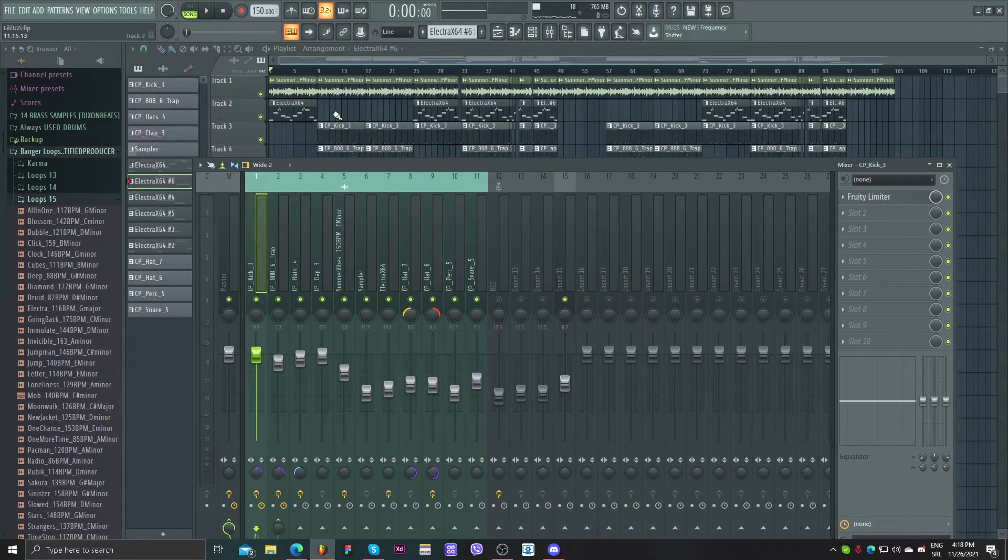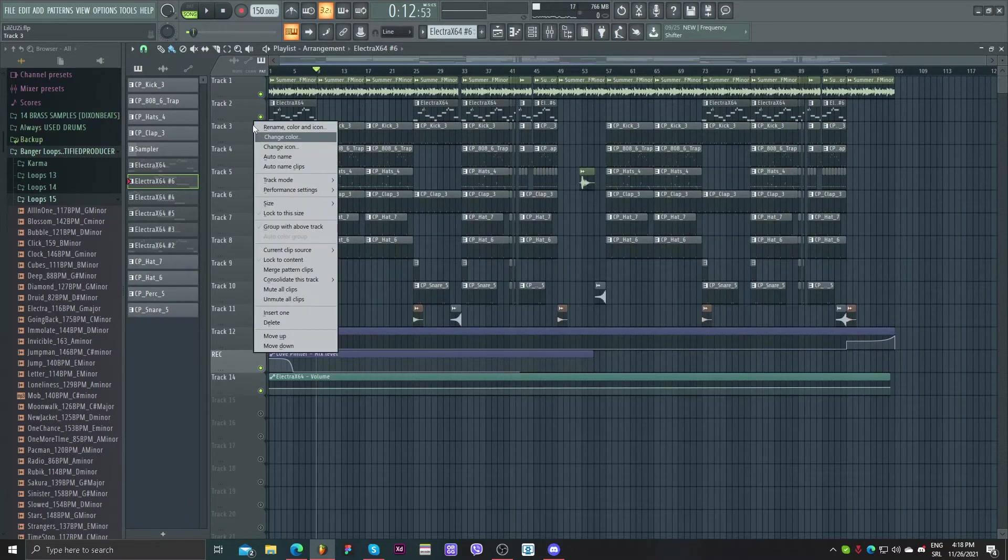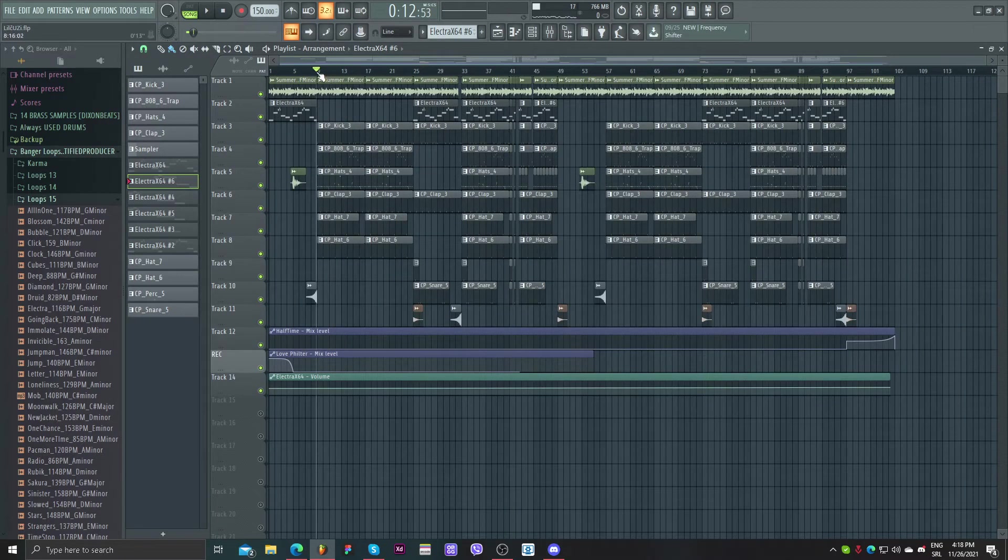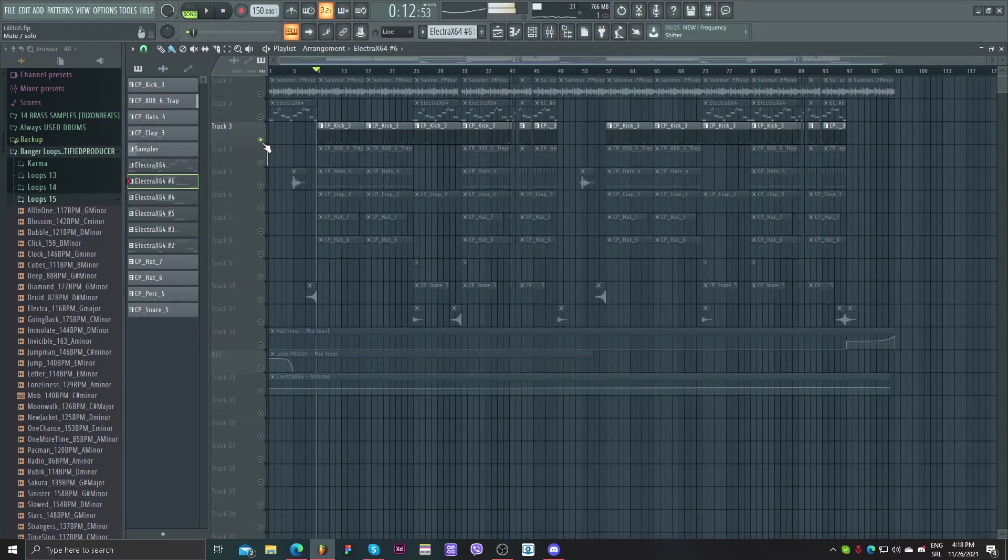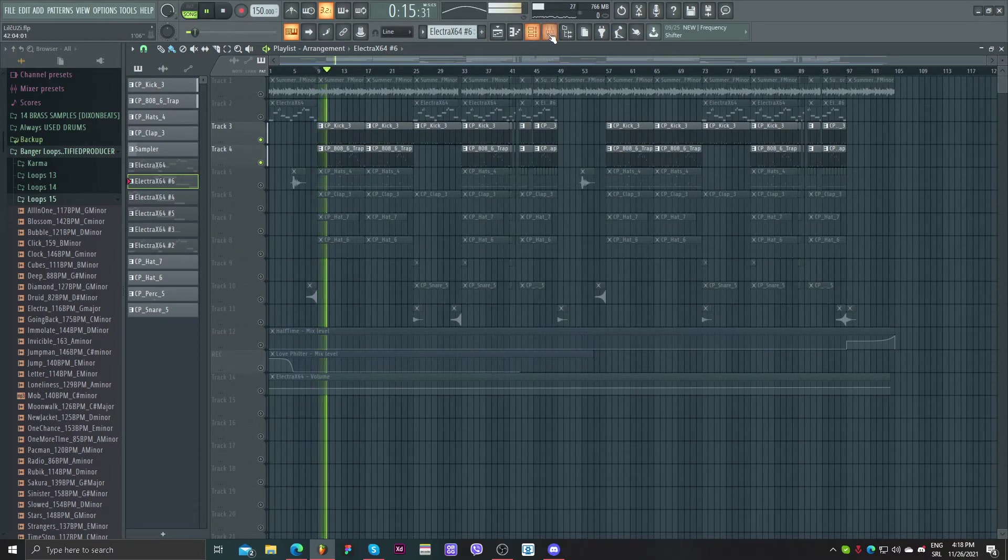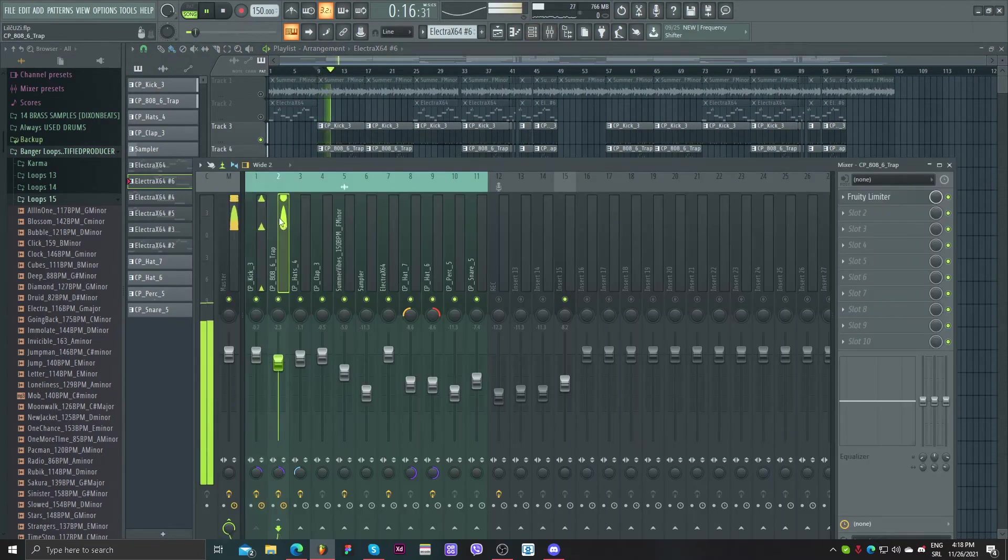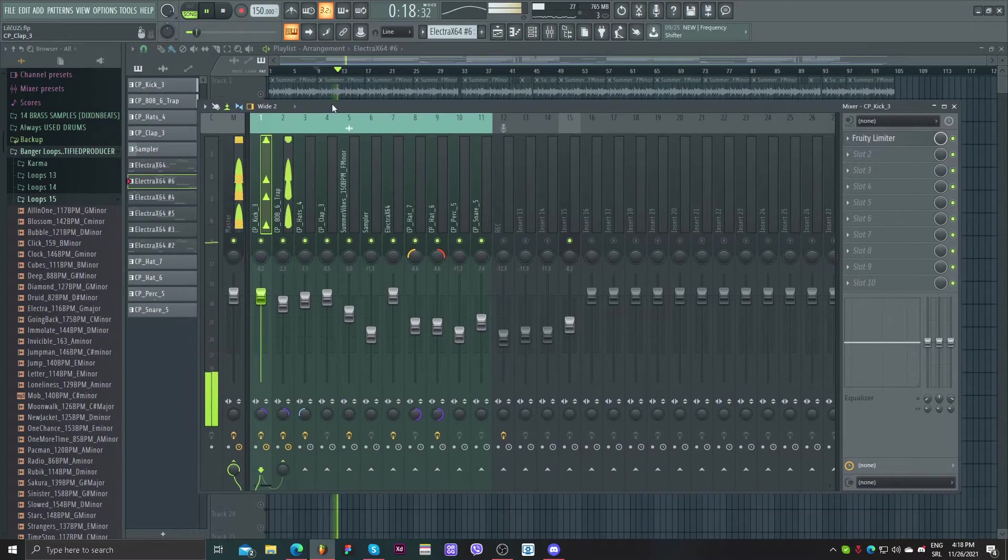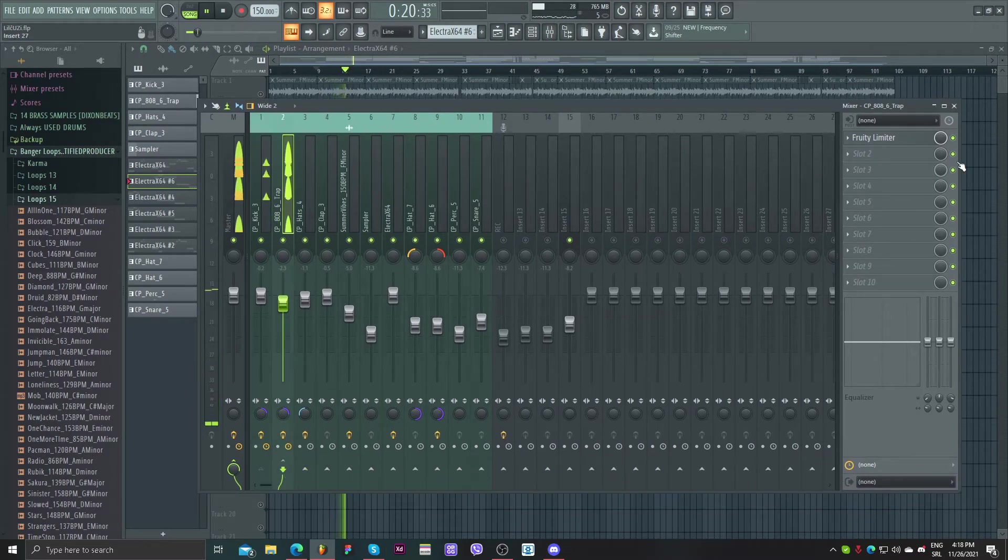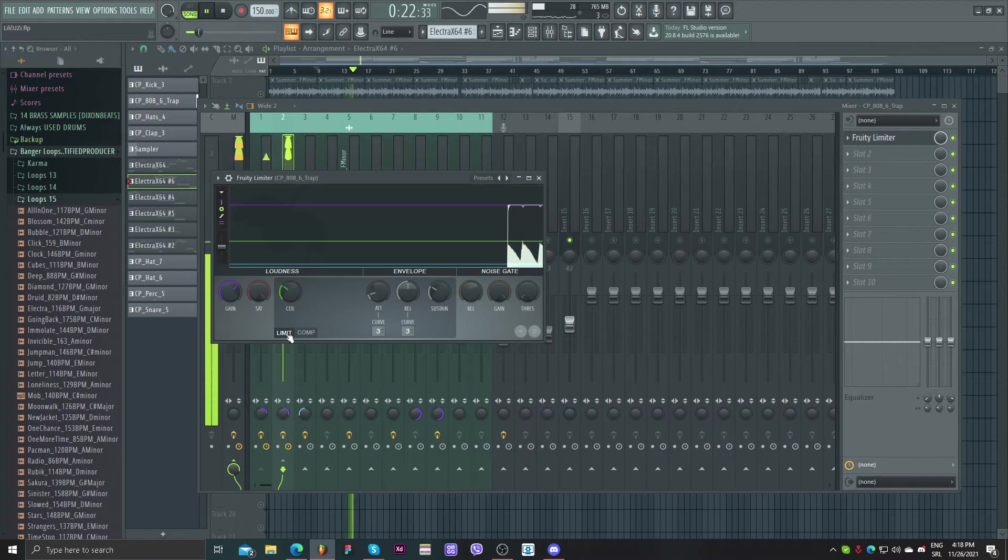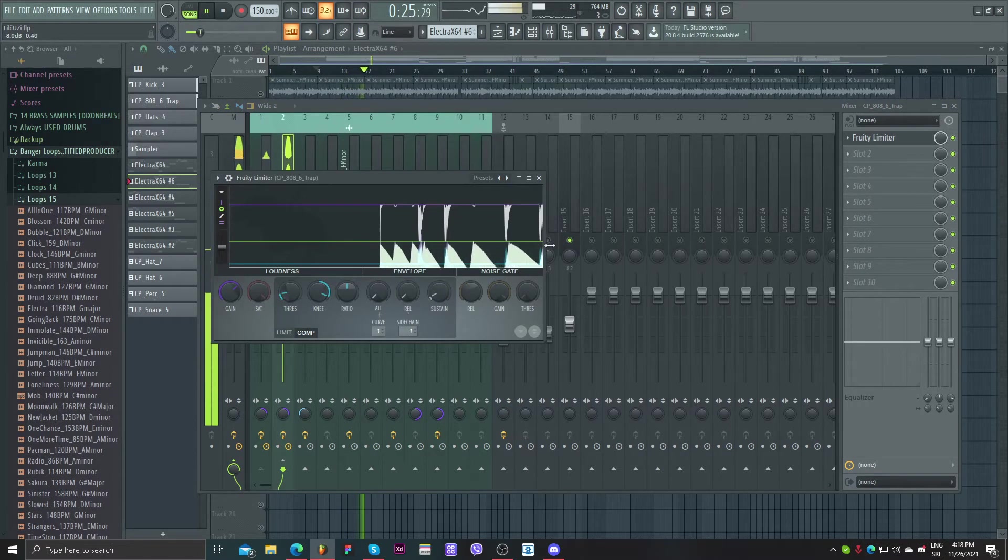And for the kick I only put the limiter to kick harder. And 808, as you can see I sidechained kick and 808. I'll show you, you see the waves here.